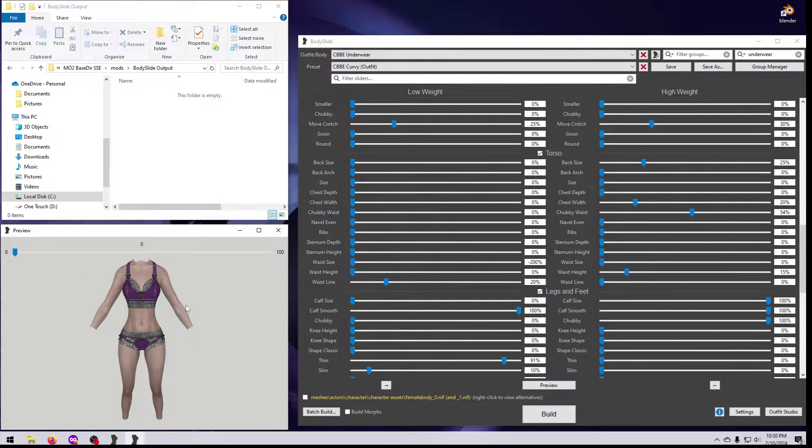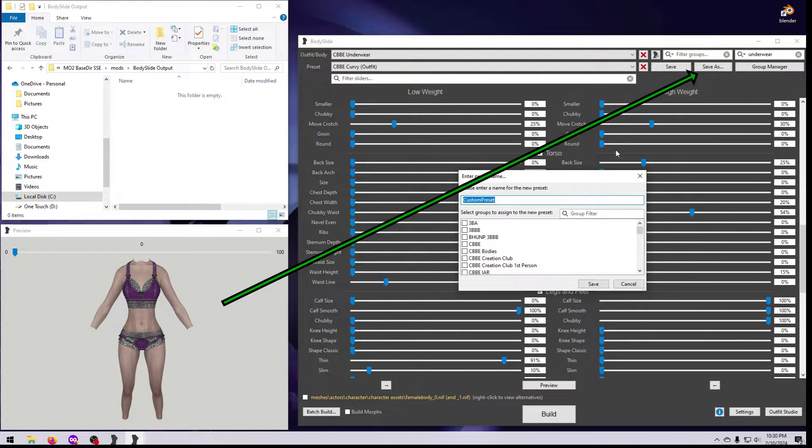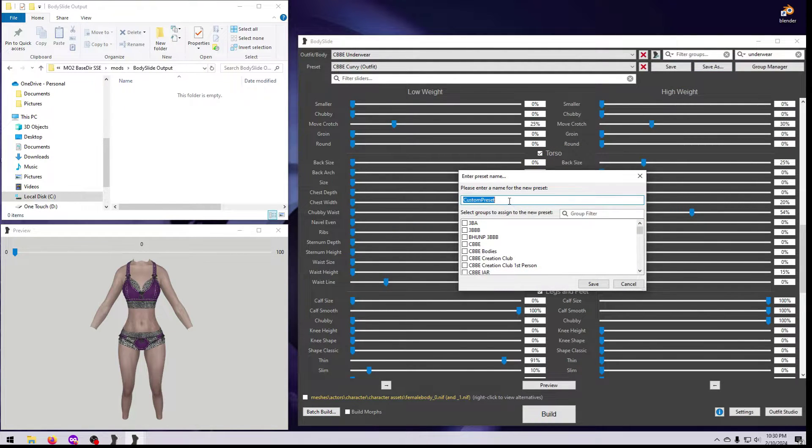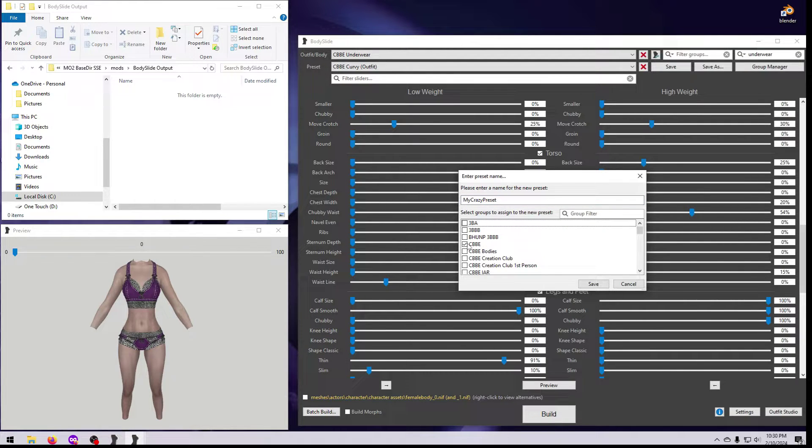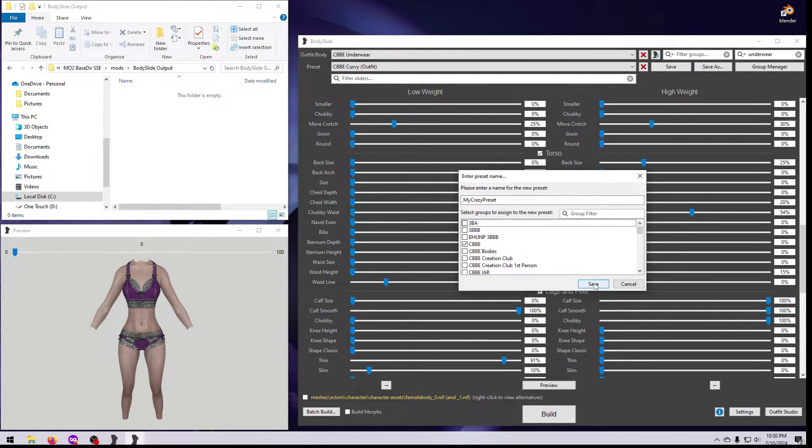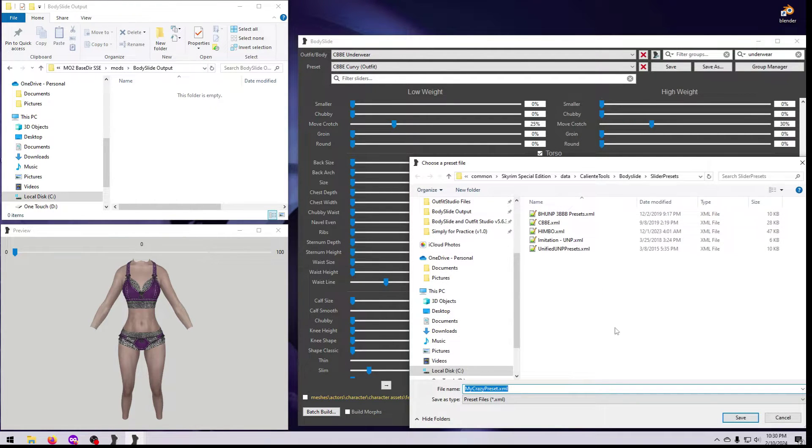You can keep any custom shapes that you make by clicking the Save As button here. Give it a name that you'll remember, and be sure to also select the body type group that it belongs to, such as CBBE, 3BA, BHUNP, or HIMBO. The main body type is sufficient here.